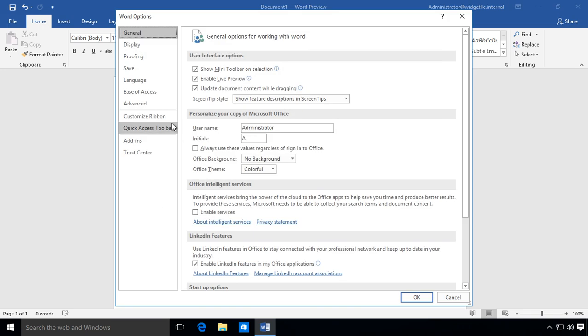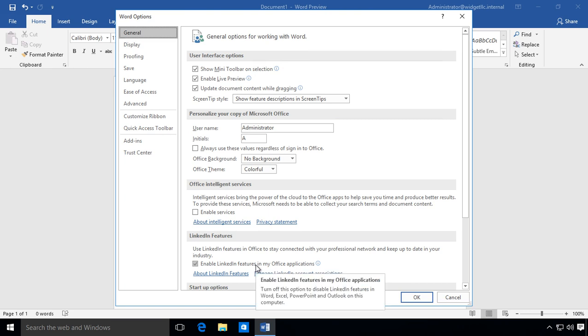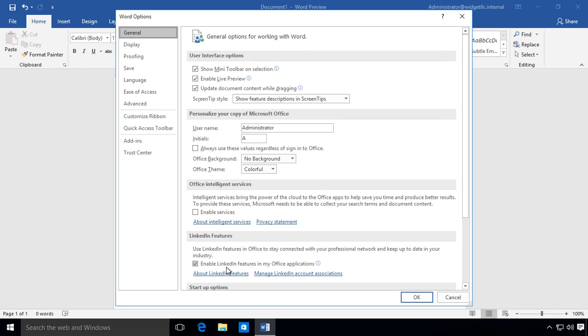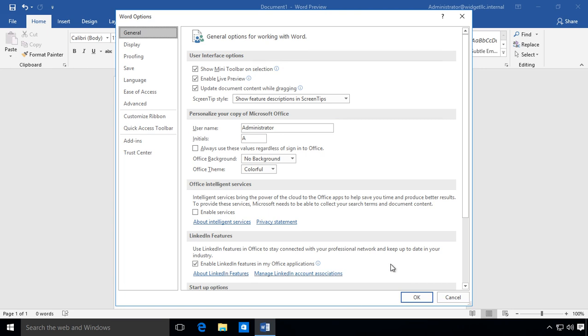You can see the different options that we have for Word 2019. With the purchase of LinkedIn, you even have the option to enable LinkedIn features in Office applications.